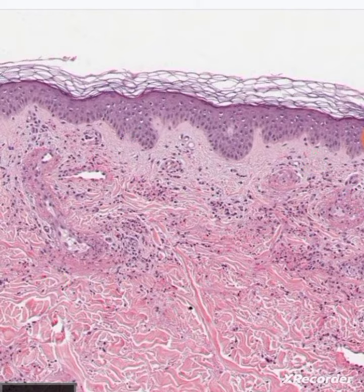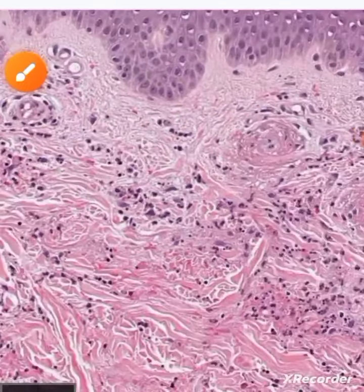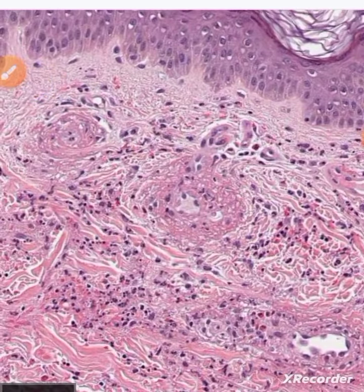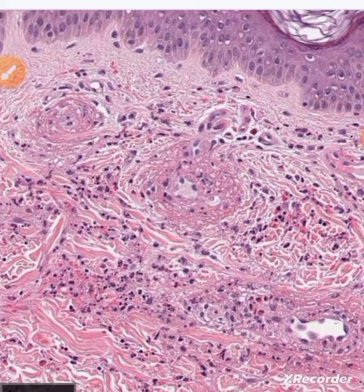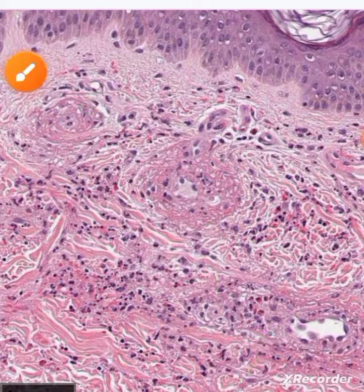If we take a closer look, these blood vessels are surrounded by this pinkish material, which is basically fibrinoid degeneration or fibrinoid necrosis.